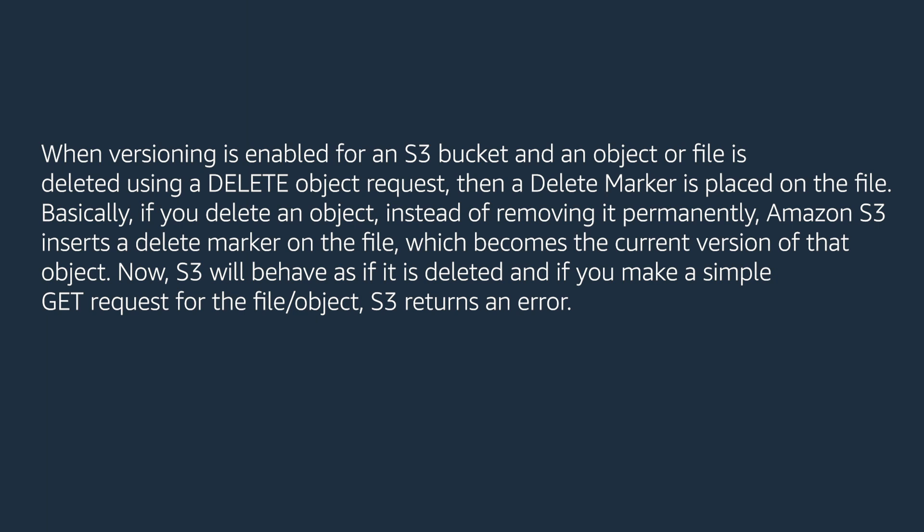When versioning is enabled for an S3 bucket and an object or file is deleted using a delete object request, then a delete marker is placed on the file. Basically, if you delete an object, instead of removing it permanently, Amazon S3 inserts a delete marker on the file, which becomes the current version of that object.